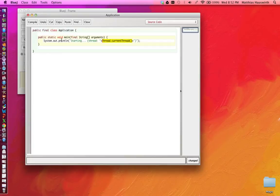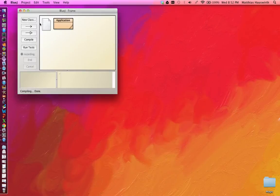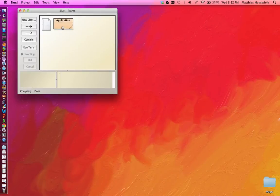So if we run our program, let's see whether we can compile it. If we run our program we should see at the output starting thread and then the name or some kind of description of the thread that is executing this. Let's run it.